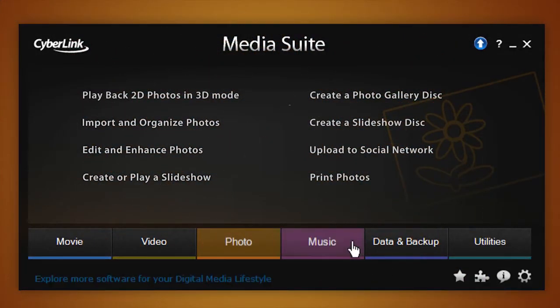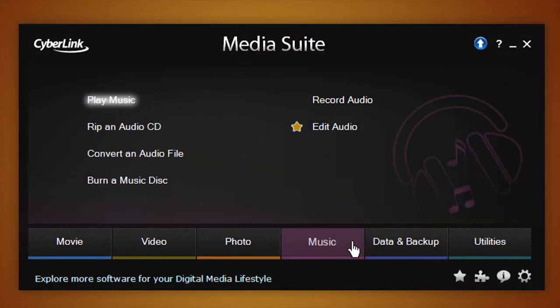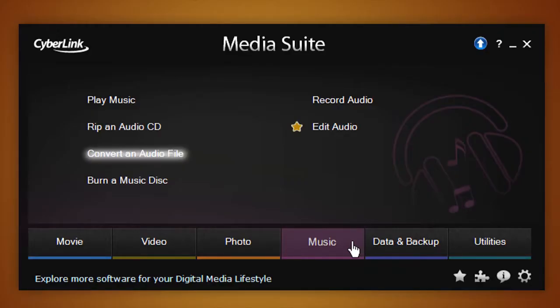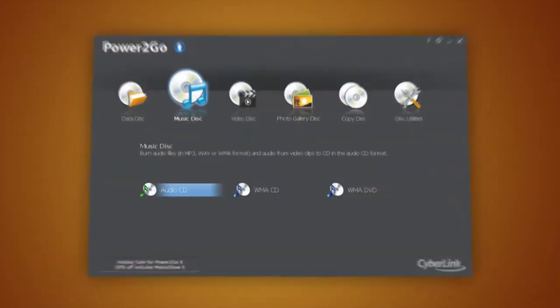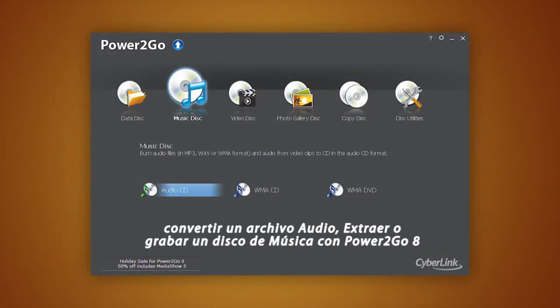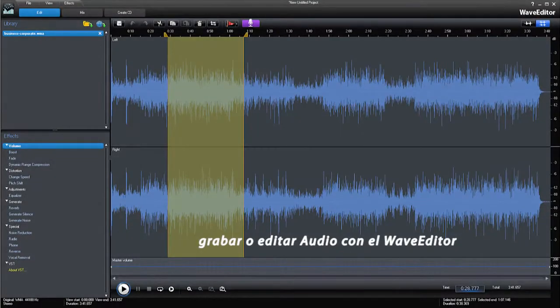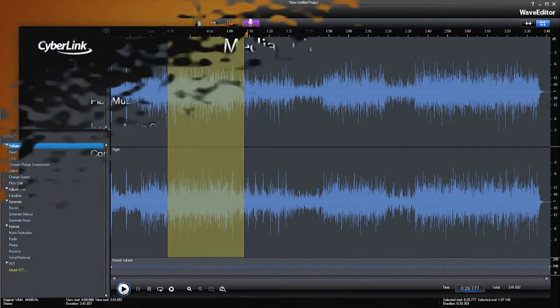With the Music tab, you can play music with your personal playlists created with PowerDVD 12, convert an audio file with PowerDVD 8, or record and edit audio with WaveEditor.